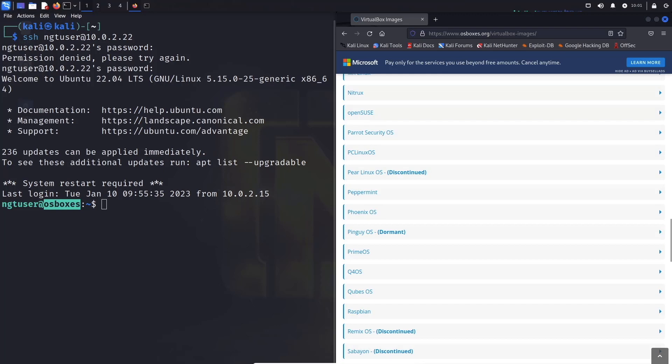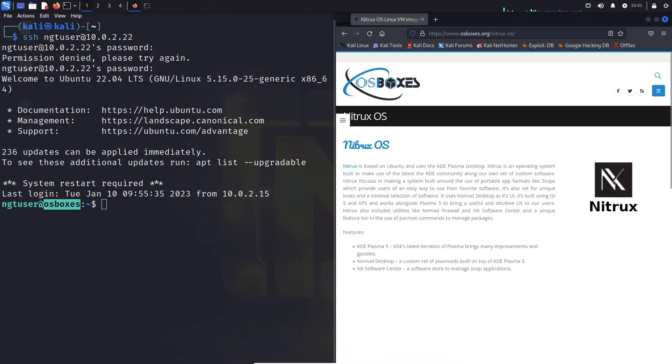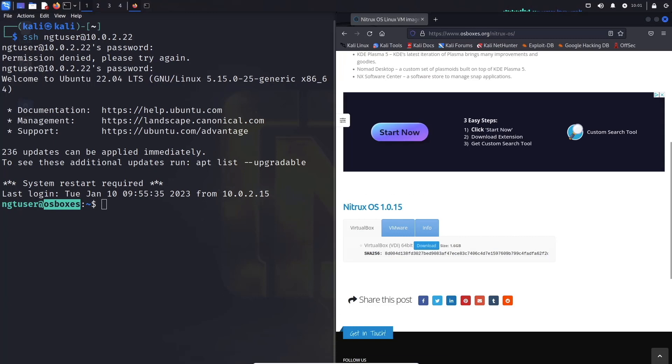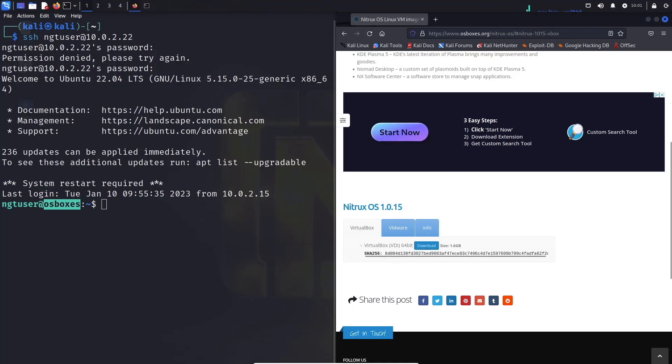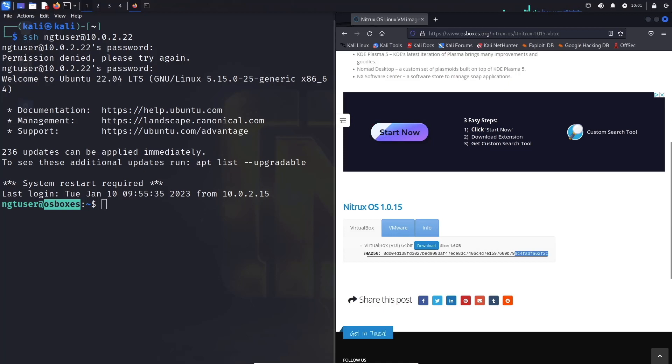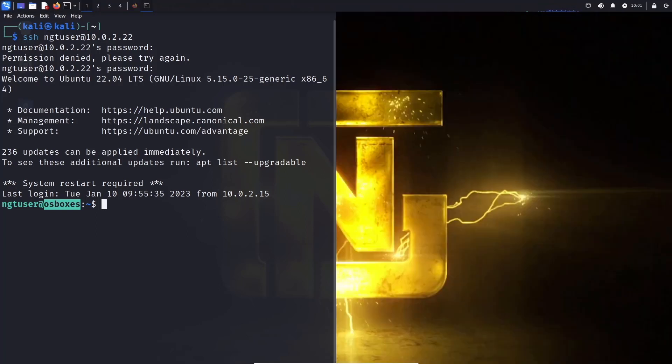There you go, the virtual box images. And as you guys can see here, there's well over 50 of these boxes available for your use. And that is OS boxes.org. If you guys click one, like let's say Nitrox Linux, which I've never even used, you can basically go over here and go into info and it'll give you the login and password and essentially the image for that VDI or virtual disk image. You can do a quick Google search and it should be pretty obvious how to import this VDI into virtual box.